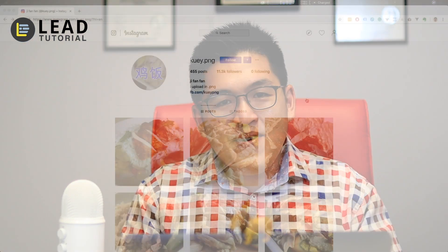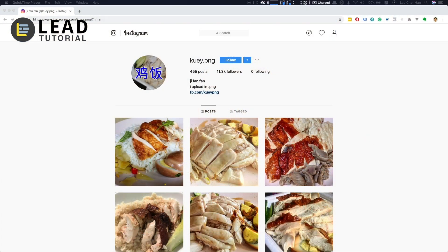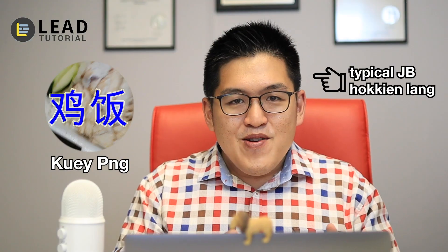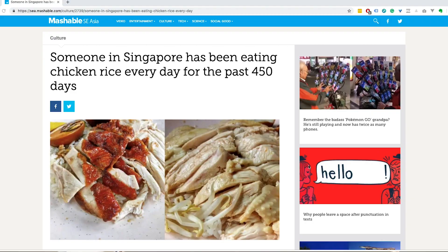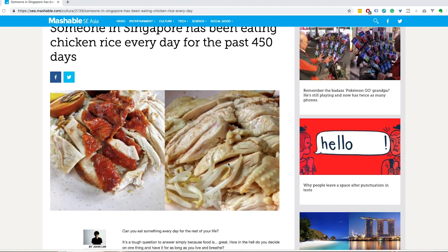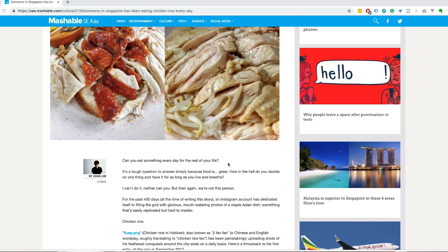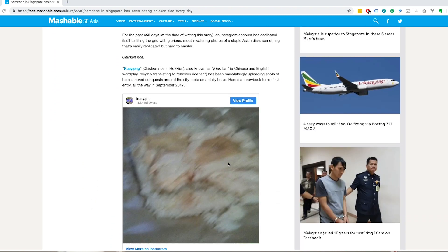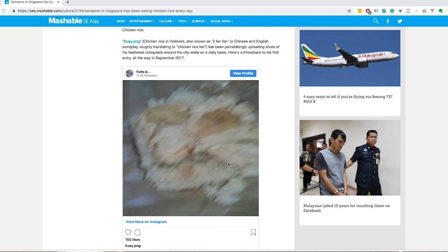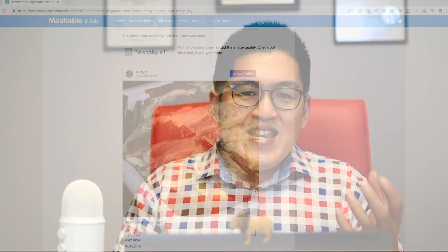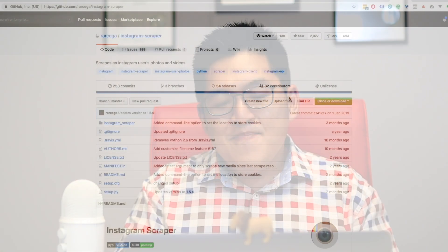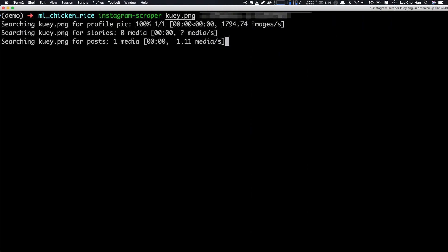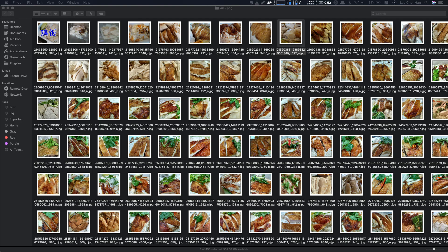I followed the recommendation of a blog post that led me to the Instagram page of KUEY.PNG, which is pronounced as GUEPENG, which literally means chicken rice in Hokkien. The owner of this Instagram account eats a plate of chicken rice every day for 400 over days, and each day he takes a picture and uploads to Instagram. I then downloaded a Python script from GitHub called Instagram Scraper that helped me download all the chicken rice images into our local folder. And this is how it looks like.